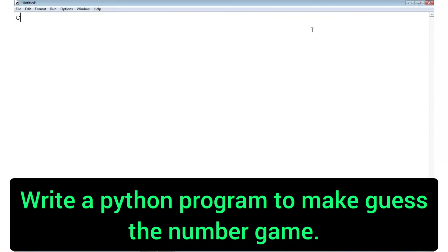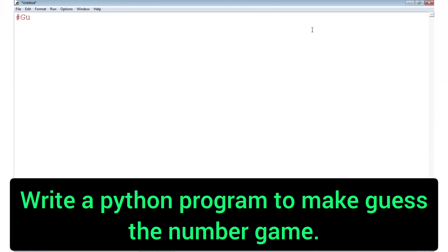Our first program is to write a Python script to guess a number. The computer will generate a random number and the user has to guess it. If the user guesses correctly, it should display 'winner'; otherwise it should display 'try again' or something similar.